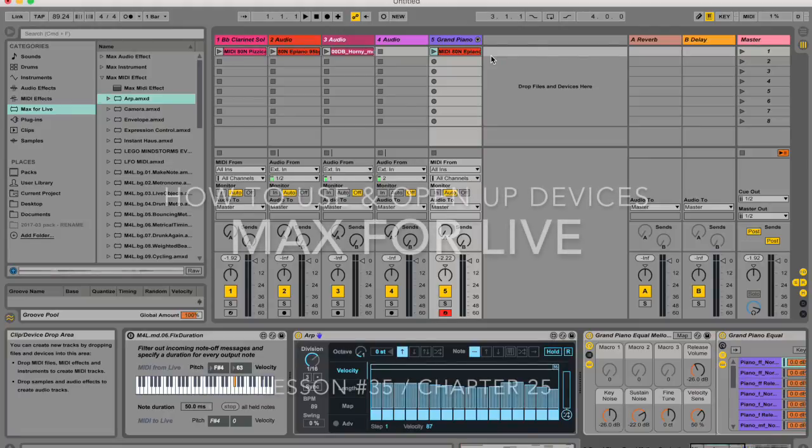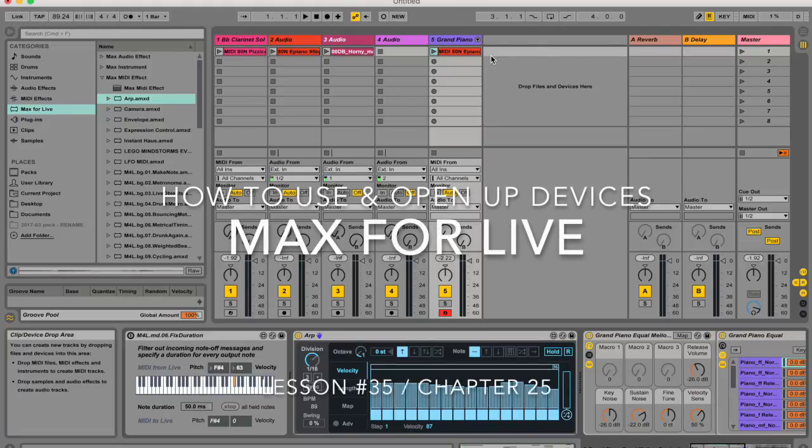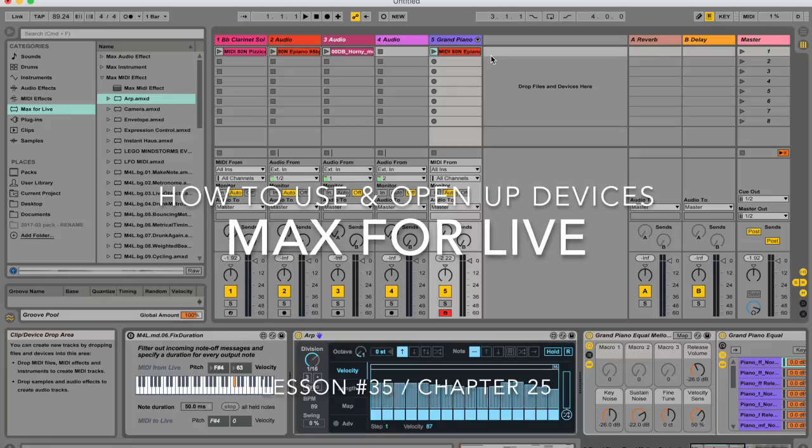Hey guys, my name is Micah Watson and I'm a composer and music producer and I'm teaching you through the Ableton Live manual, one chapter at a time.